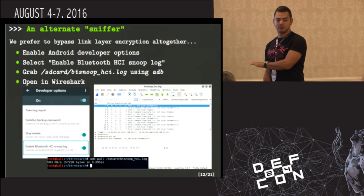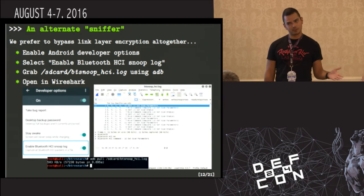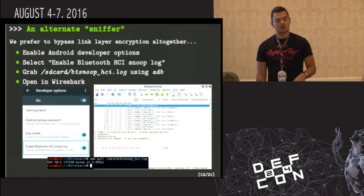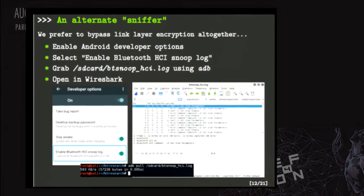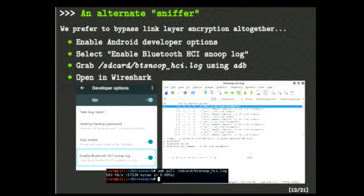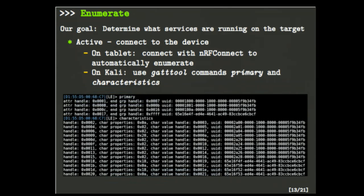We actually prefer not to use sniffers at all if we can avoid it, because sniffers still drop a lot of packets. What we prefer is: if there's an Android app for what we're trying to interact with, we download the app, enable developer options, enable the Bluetooth HCI Snoop Log option, and it does the same thing BT Mon does but on your Android tablet. You just pull that file off and read it in Wireshark. Super easy. Step two: enumerate — figure out what services and characteristics are running on the target.